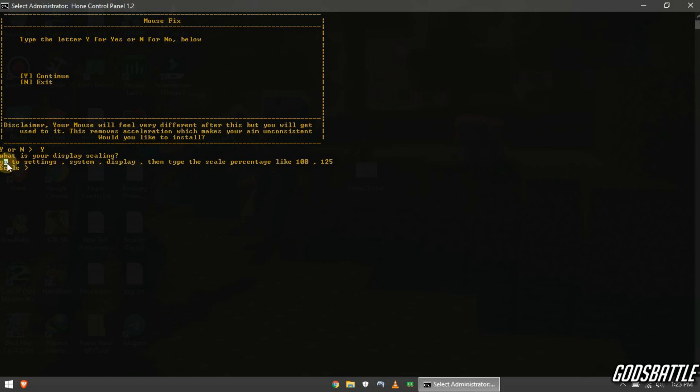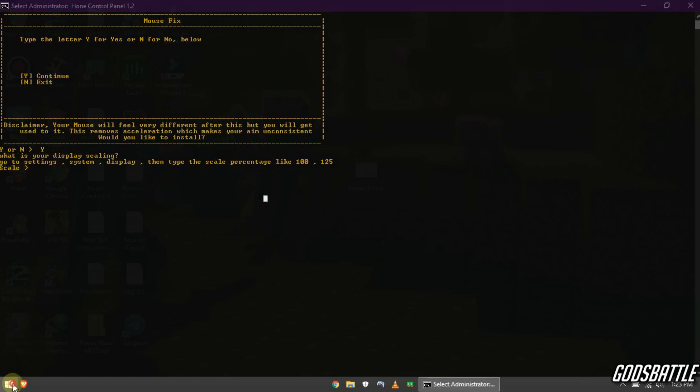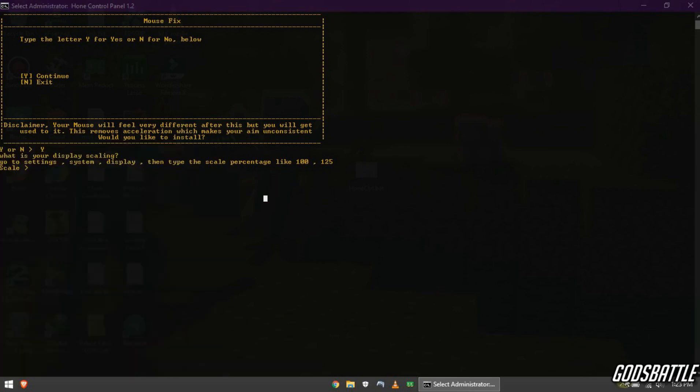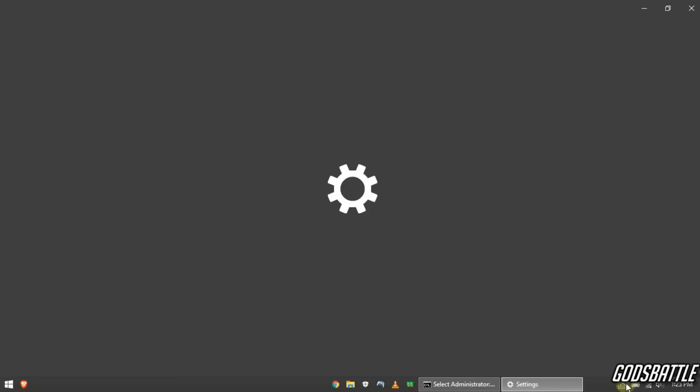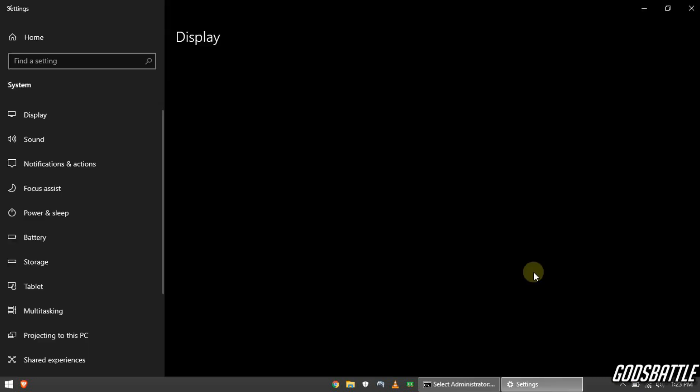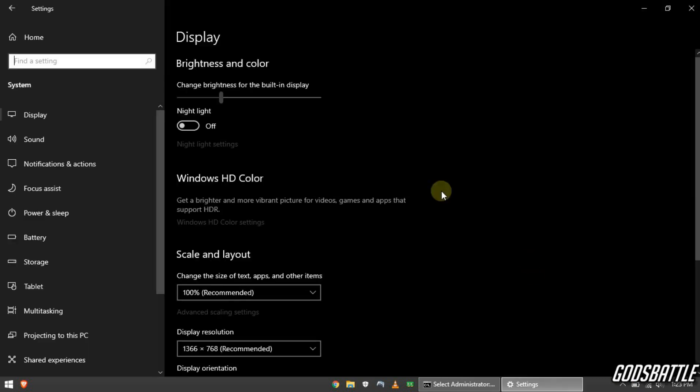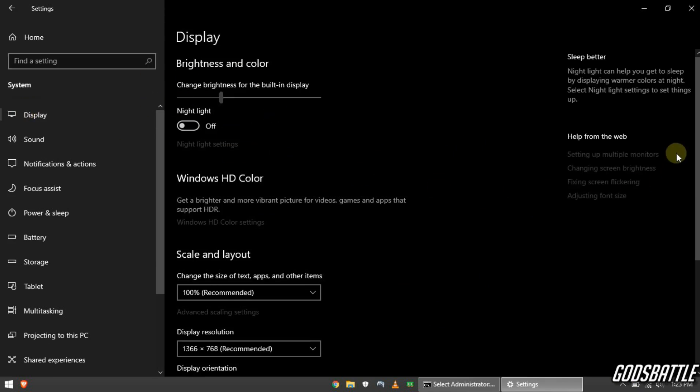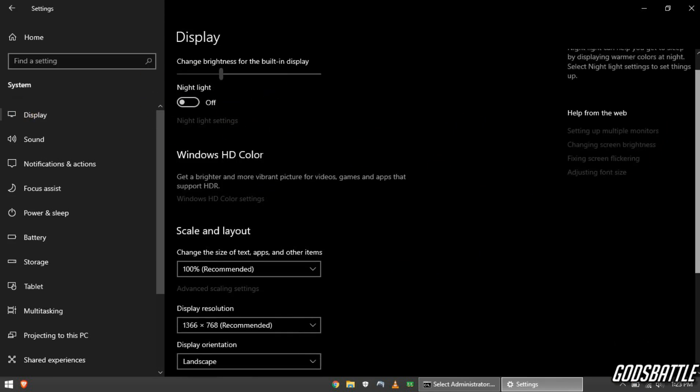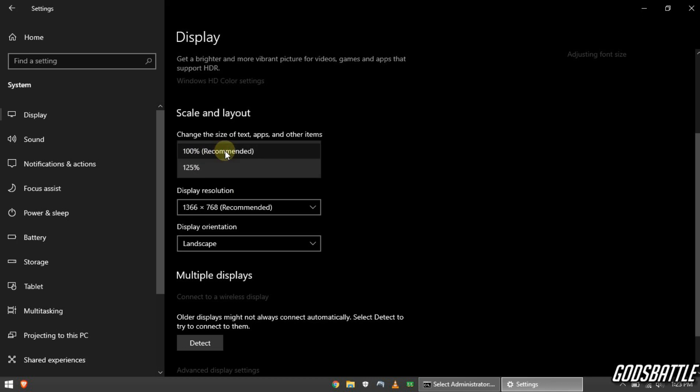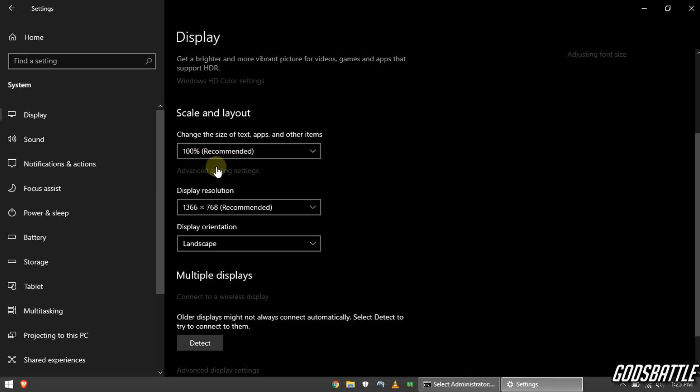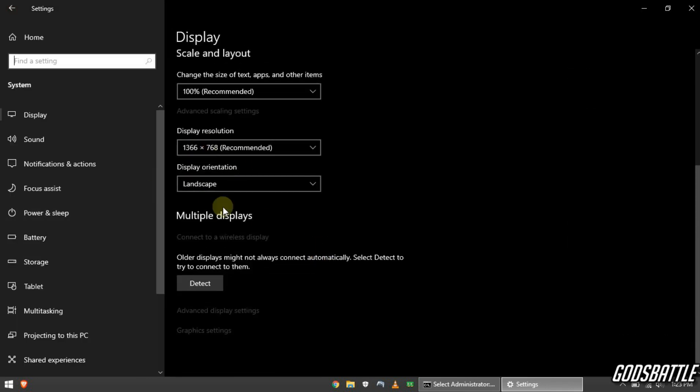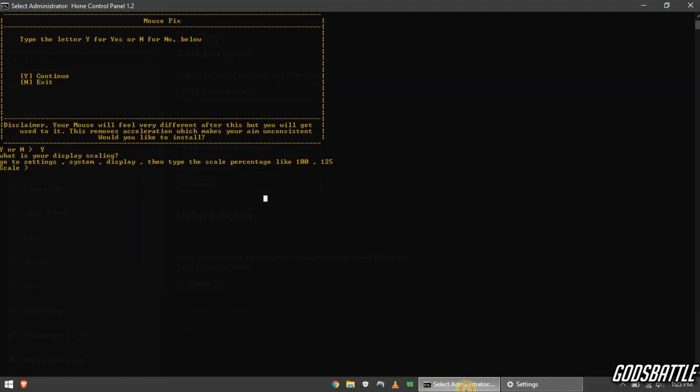Now before we continue we need to provide our display scaling option. To do that open your settings. Now click system. Now under scale and layout check for your display scaling as you can see mine's 100%. Now go back and type in your display scaling. Do not add the percentage sign to it.